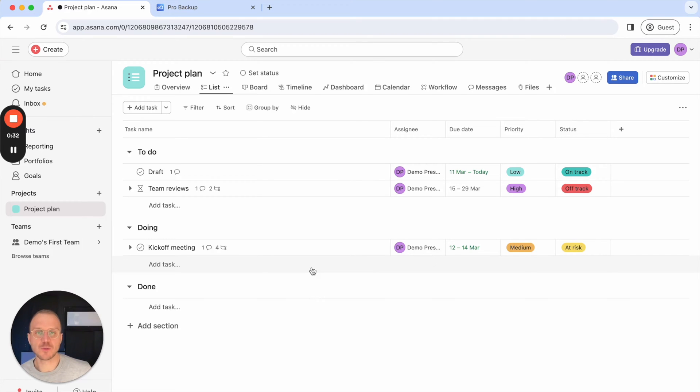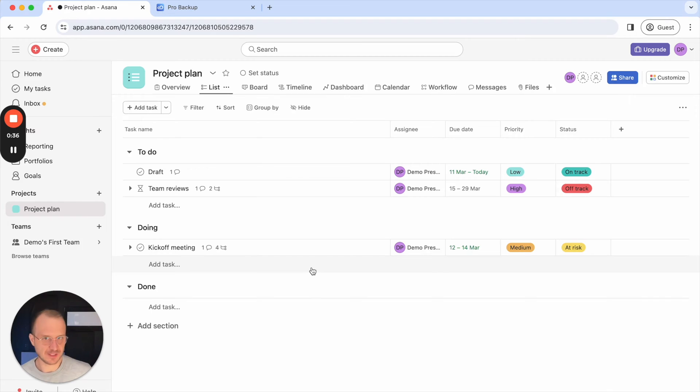Hello, this is Will from ProBackup and in this video I will show you how you can recover and restore data back to your Asana account.